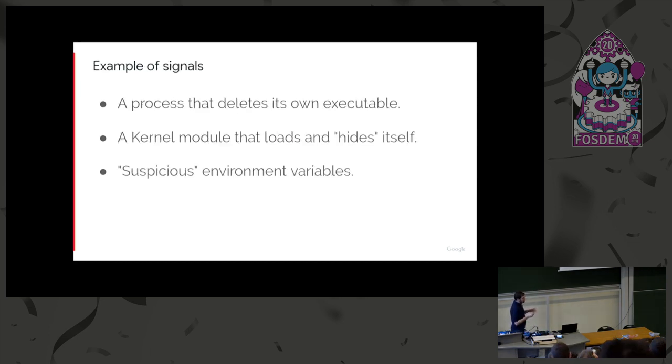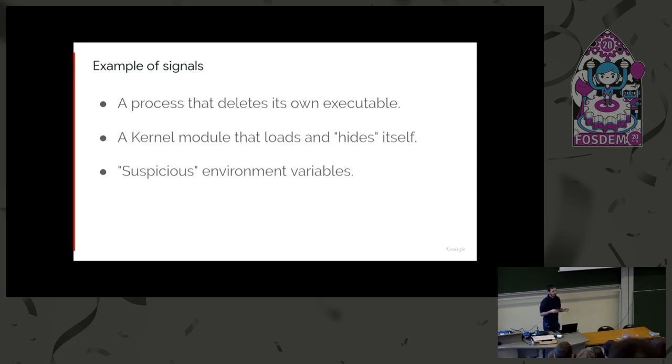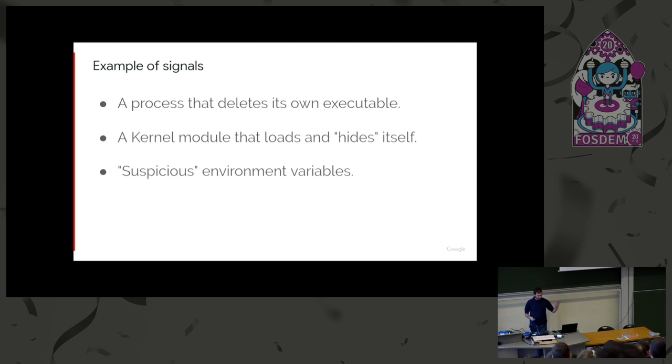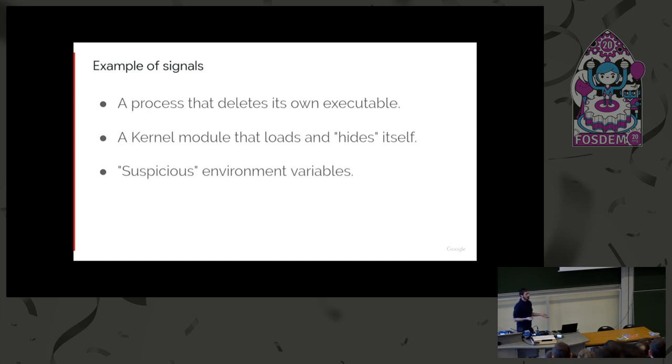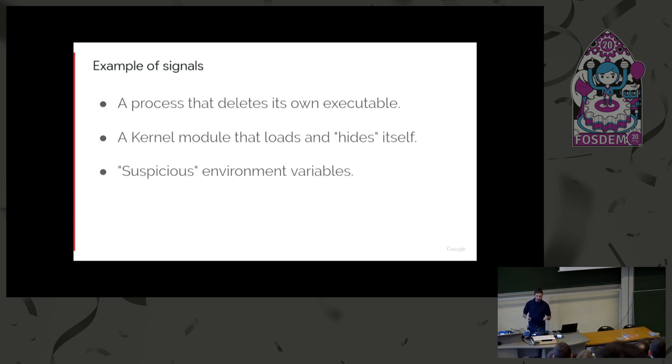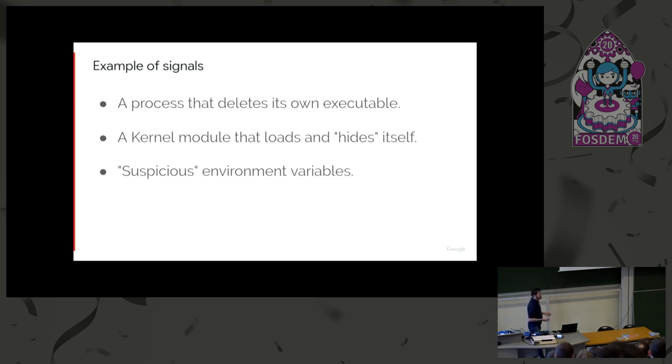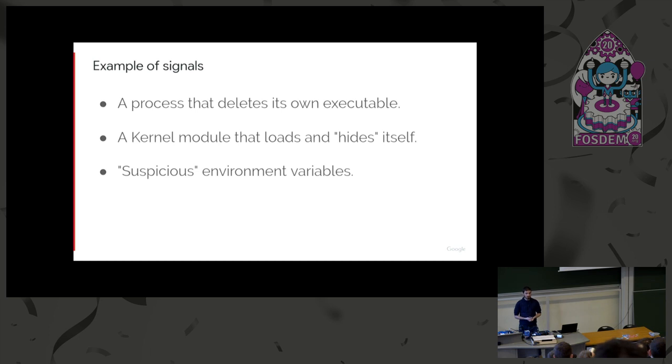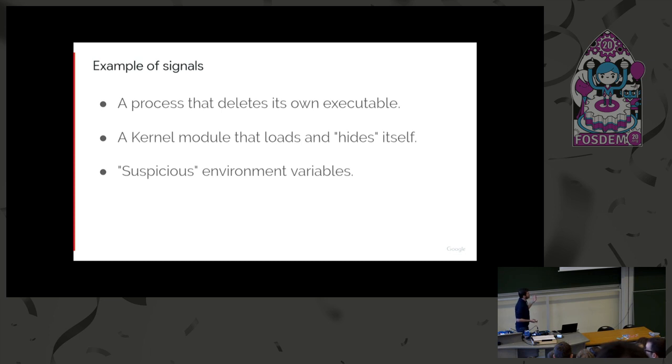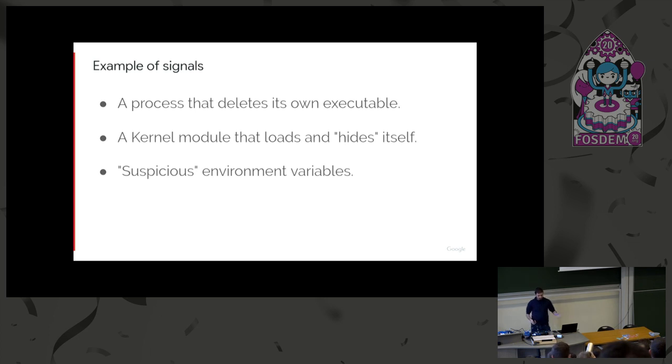So on one side, we want to gather signals. Those are pieces of information that something fishy is going on a machine. I just wrote some examples of signals here. An example could be a process tries to delete its own executable. Doesn't mean it's bad, but it's usually a bad sign. So you want to catch that. You want some detection rules that raise a flag. Other examples, you have a kernel module that gets loaded, and then it removes itself from the modules list so it doesn't appear in lsmod anymore. Doesn't mean it's bad, but it's fishy. If you have suspicious environment variables, if someone is doing something with LD_PRELOAD, you want to know about it, and so on.